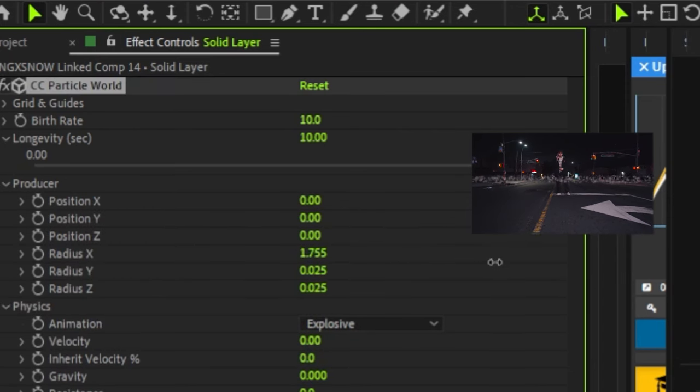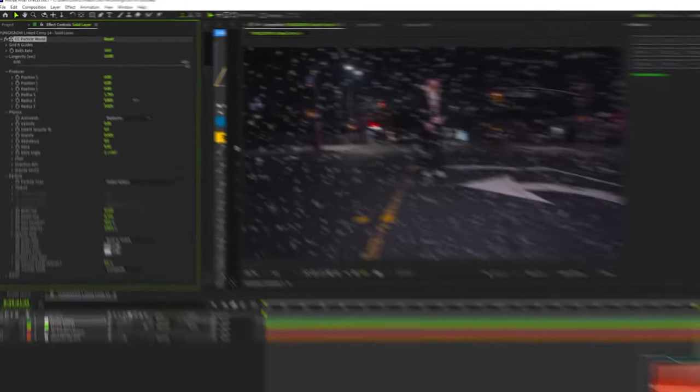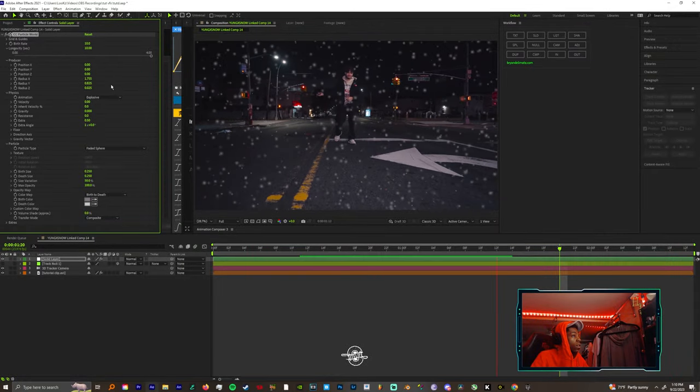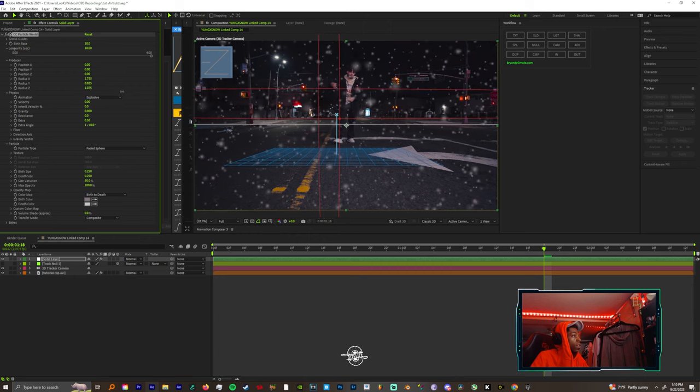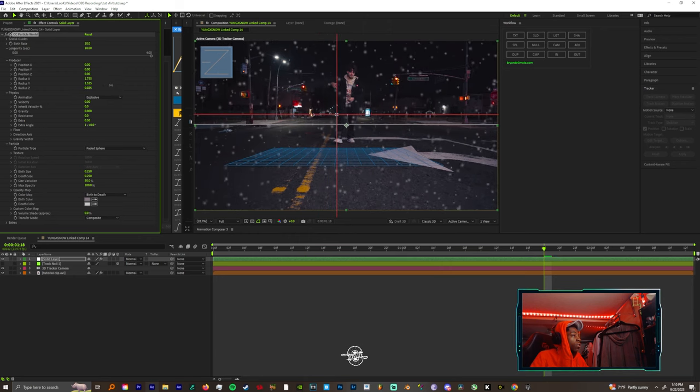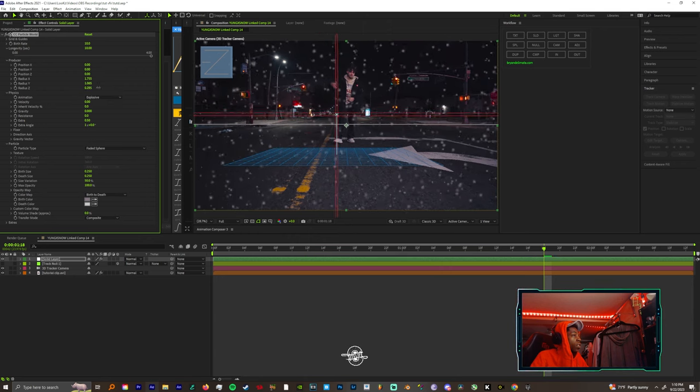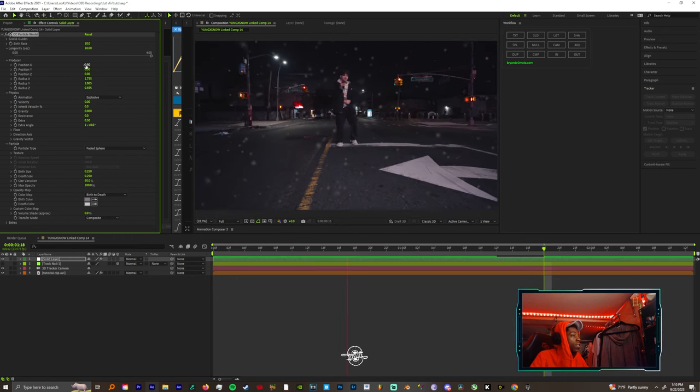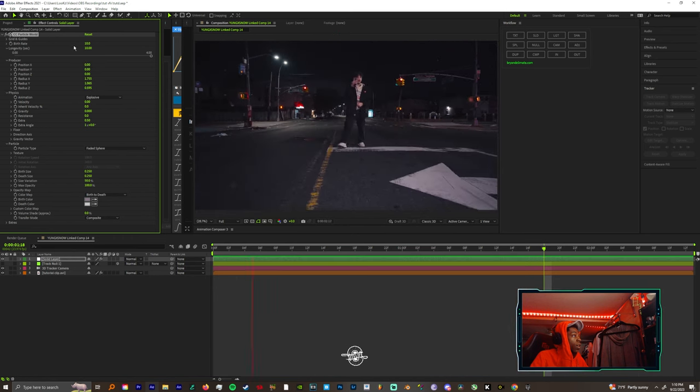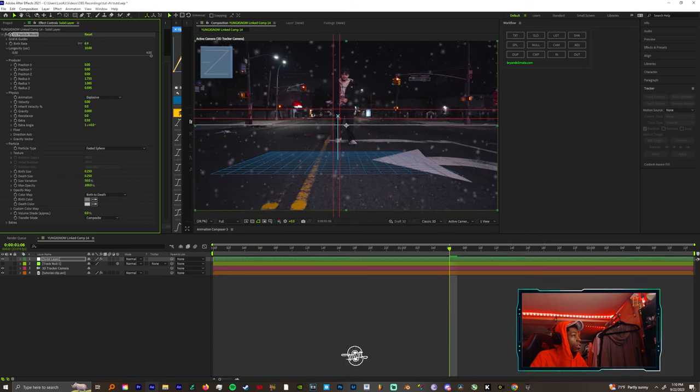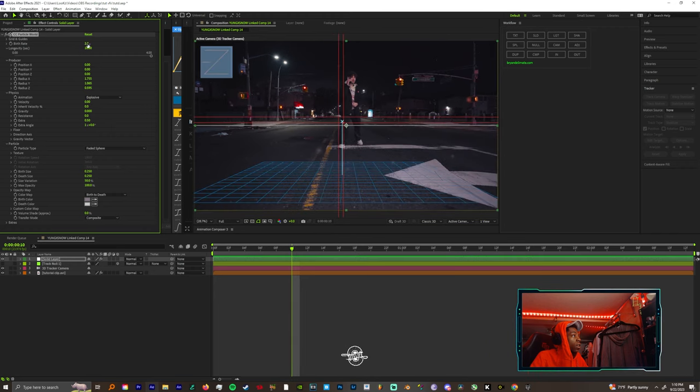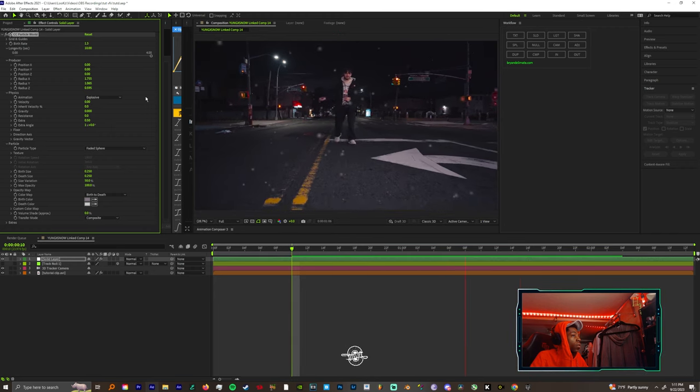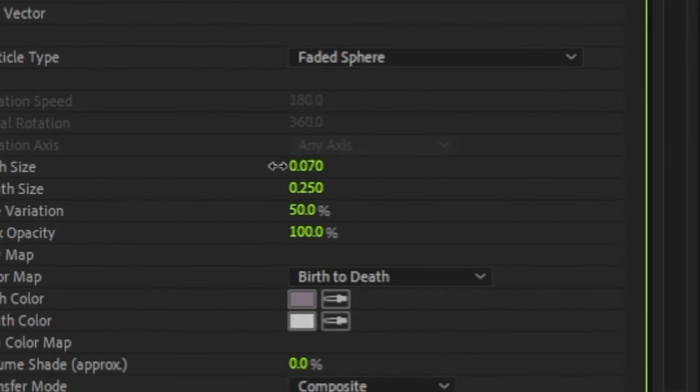And let's expand these along the X and Y axis. Come mess with your radius, I'm sorry, come to the producer and change your radius. This is way too many stars so we could come back up to the birth rate and we could just turn this down to maybe like 1.0. Yeah, 1.0 is better.